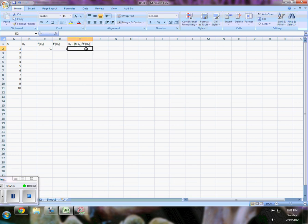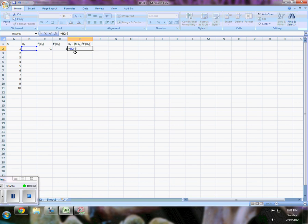Now this is equal to our input minus, and in parentheses just to make sure this thing follows order of operations, I take my f of x and divide it by my f prime of x.